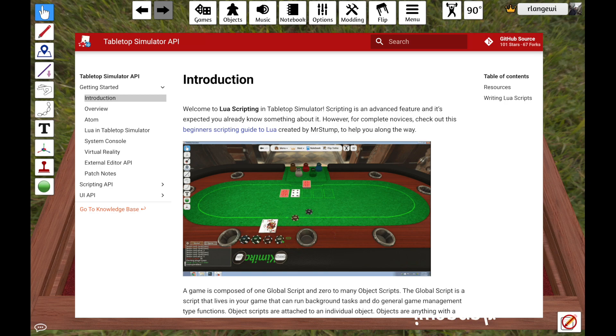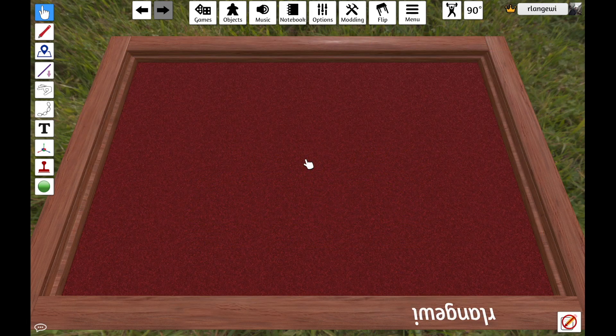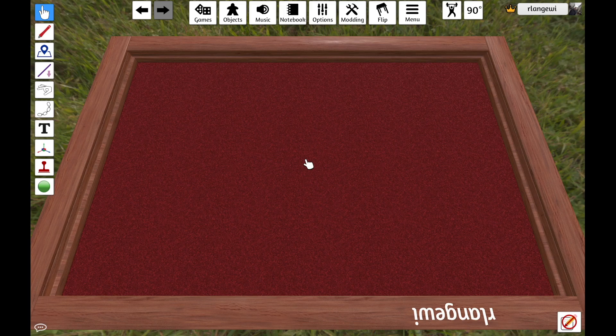The Tabletop Simulator website provides full documentation of the scripting API, detailing the functions that are available and how to use them. The Lua scripting language is what will let users structure the logic of their desired functionality, and the functions from the scripting API are what the logic will utilize to actually affect the Tabletop Simulator environment.